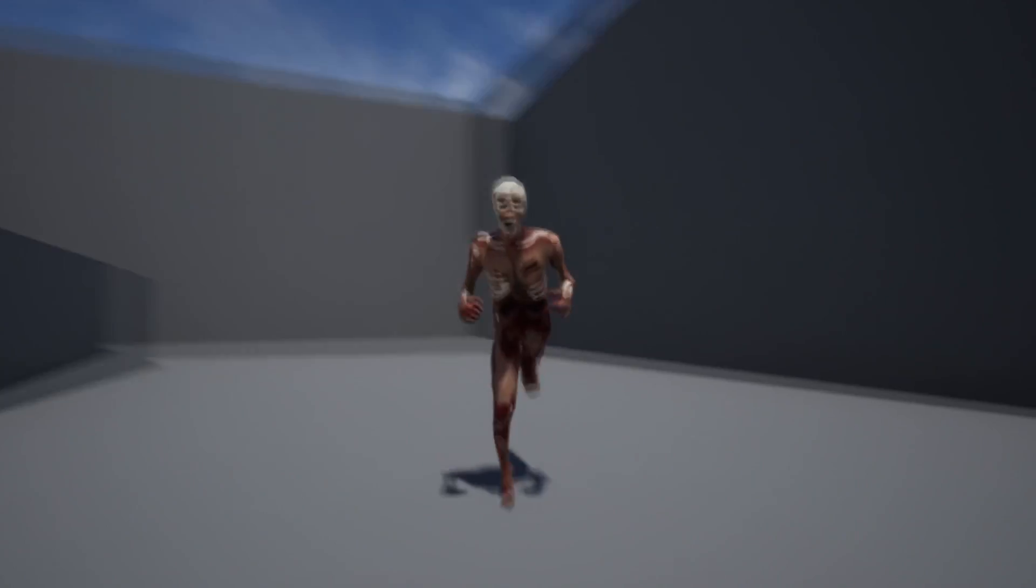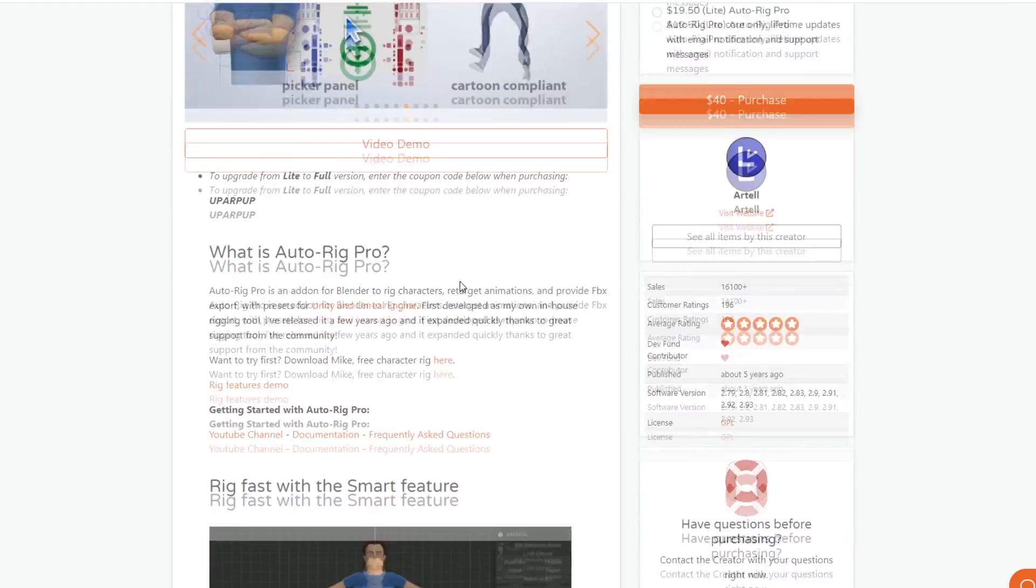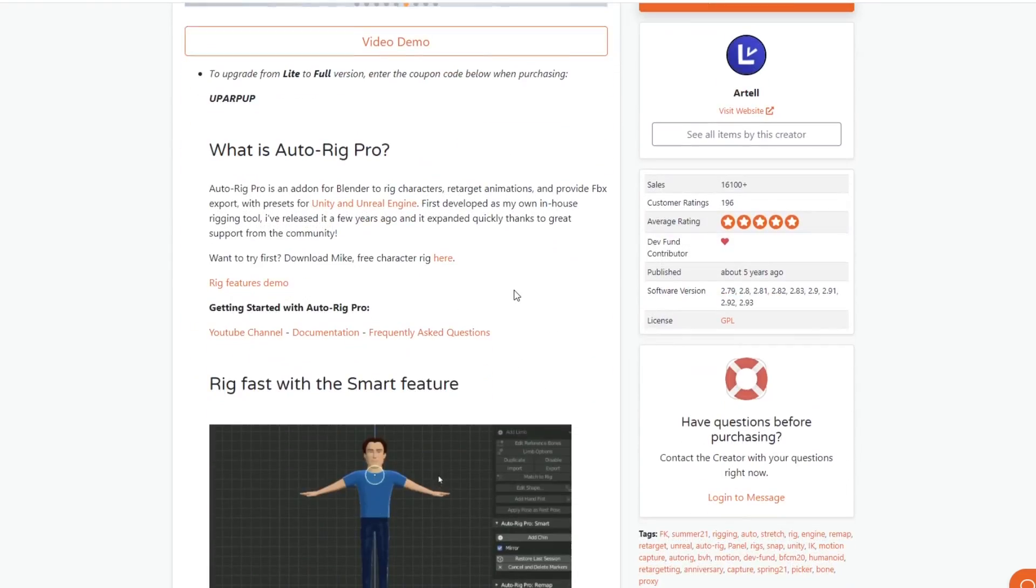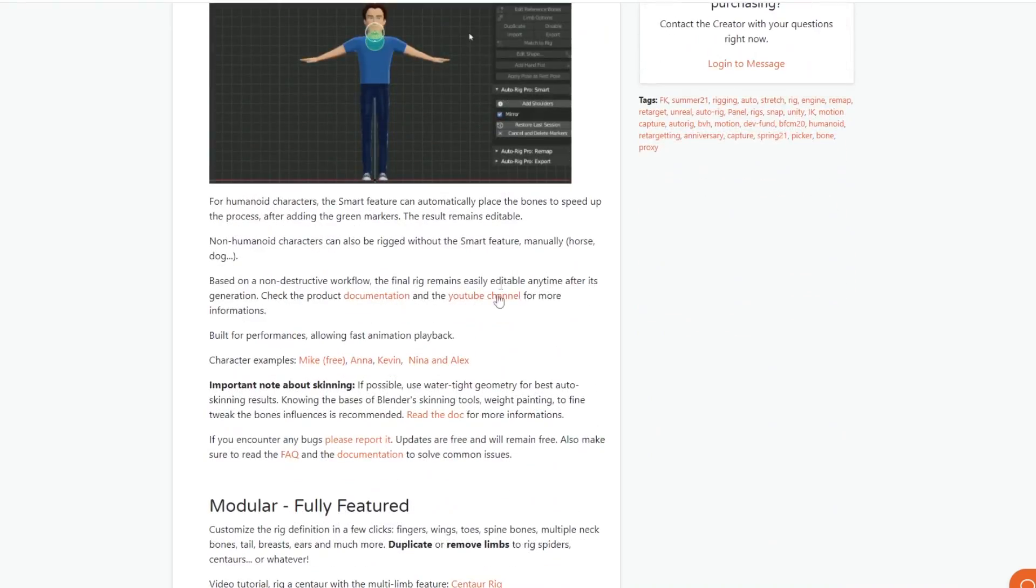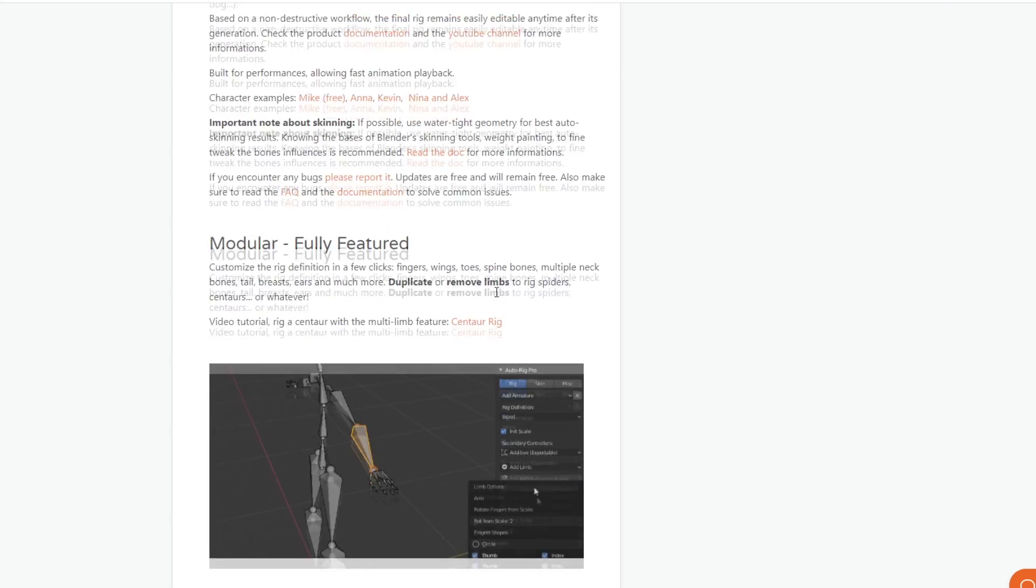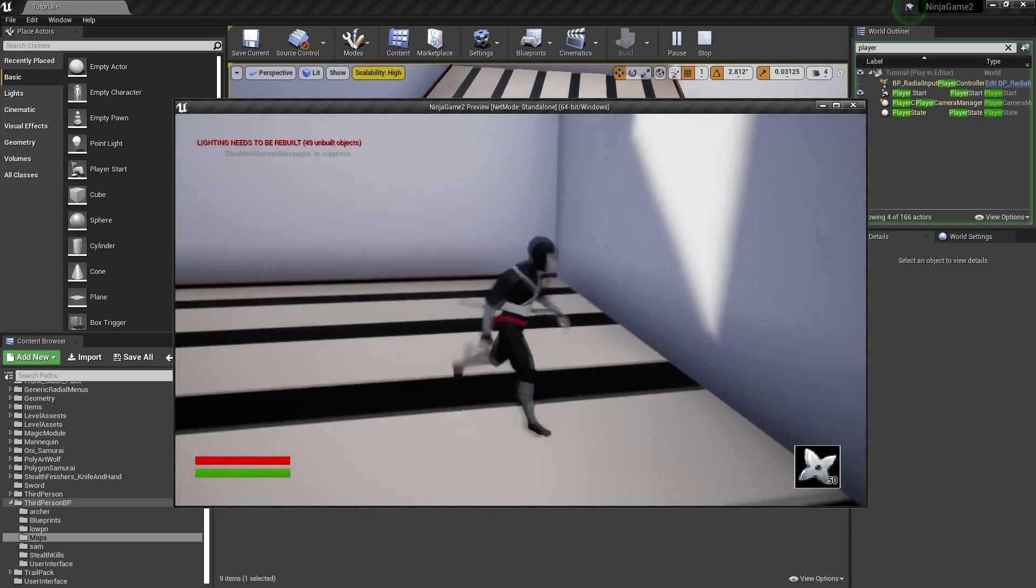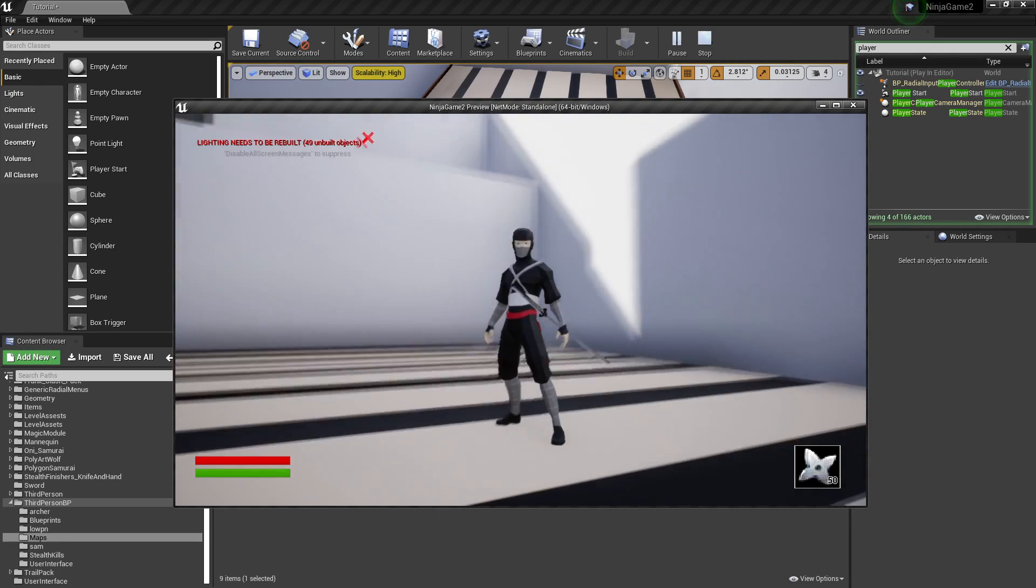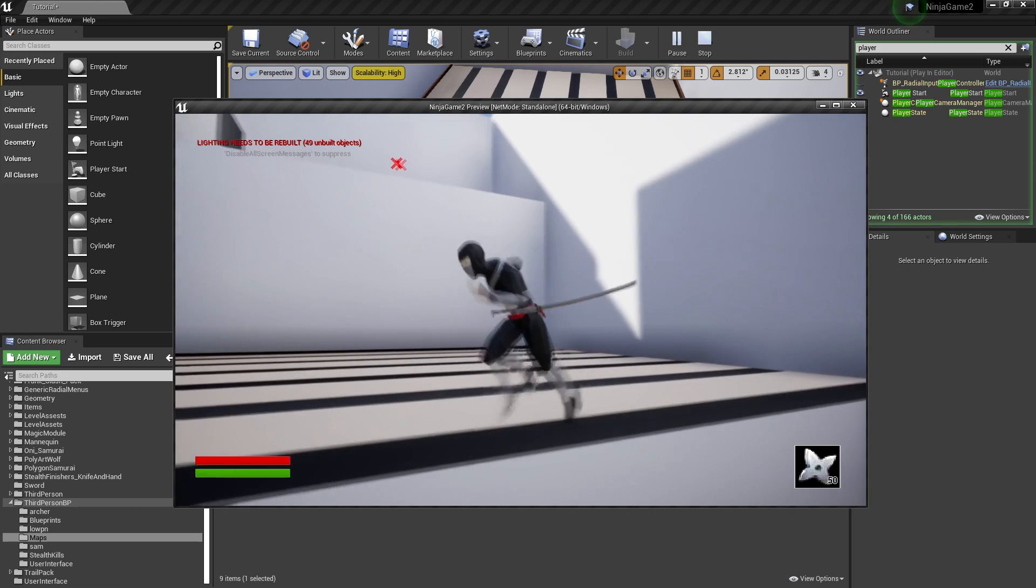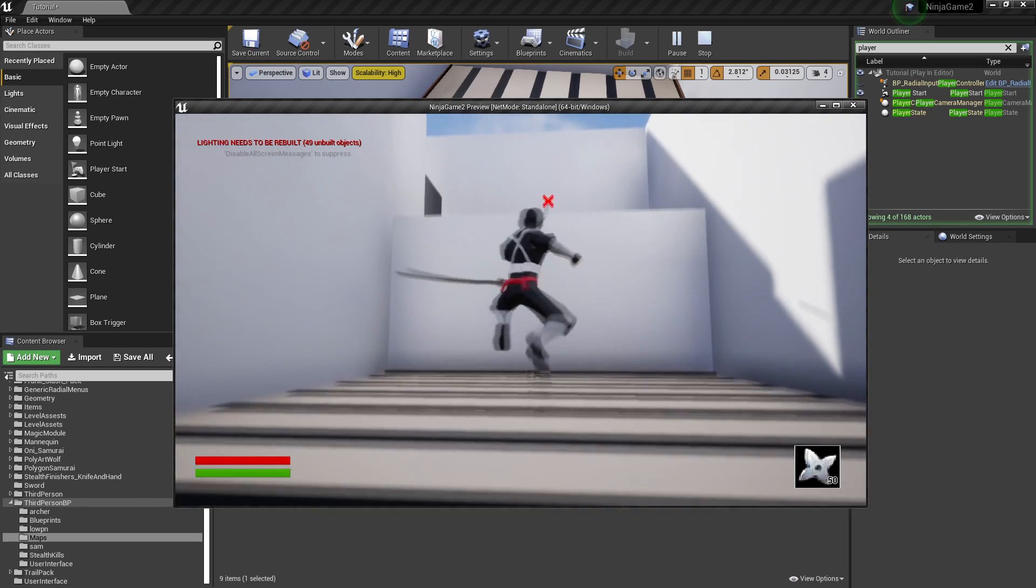I will leave a link in the description of where you can find it. This video is not sponsored by this product, although I found this tool super helpful for rigging a character to the UE4 mannequin. I'm currently using it in this game that I'm developing to rig my characters. More details about this project will come soon.